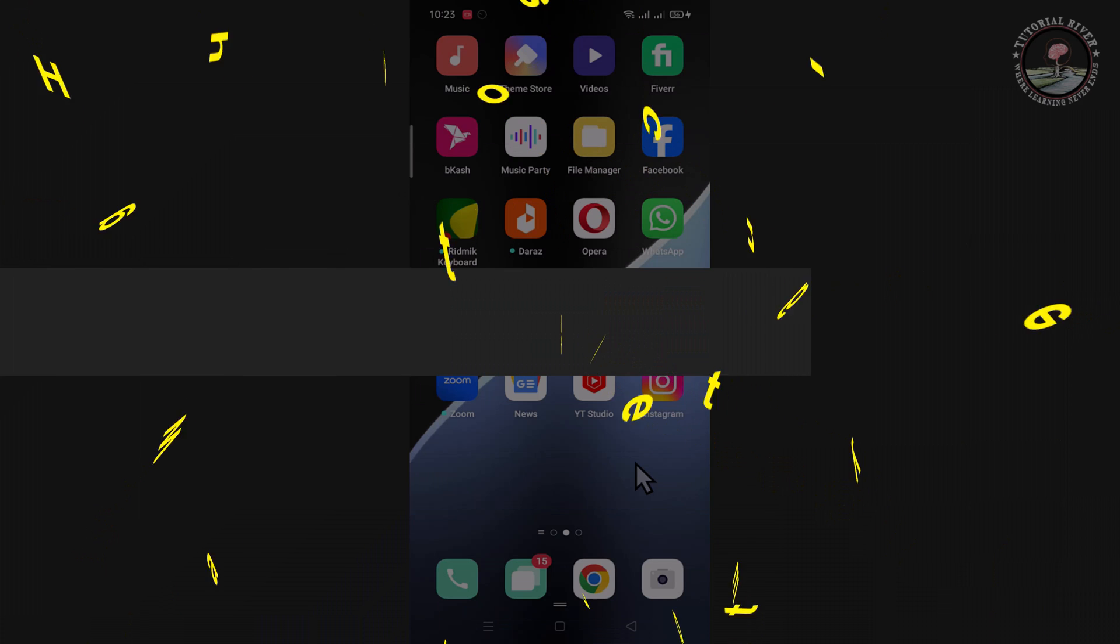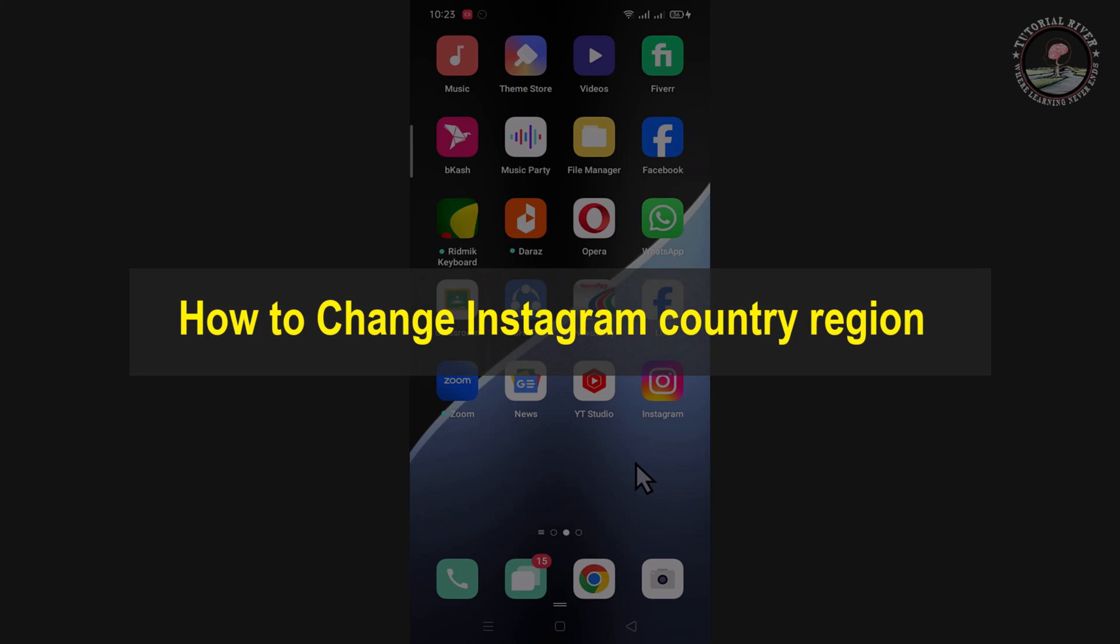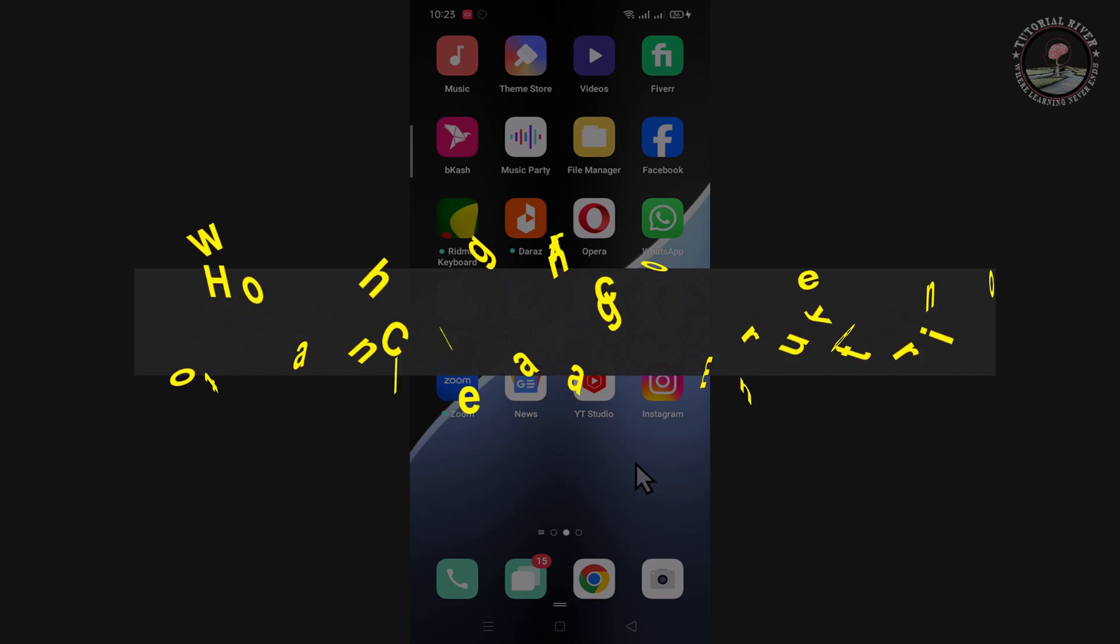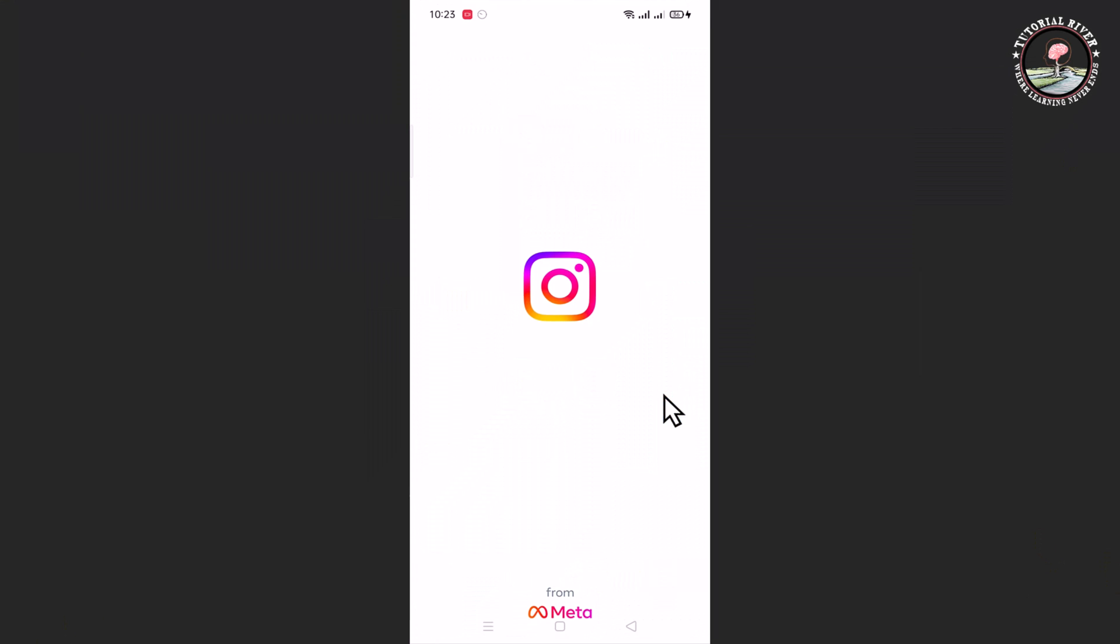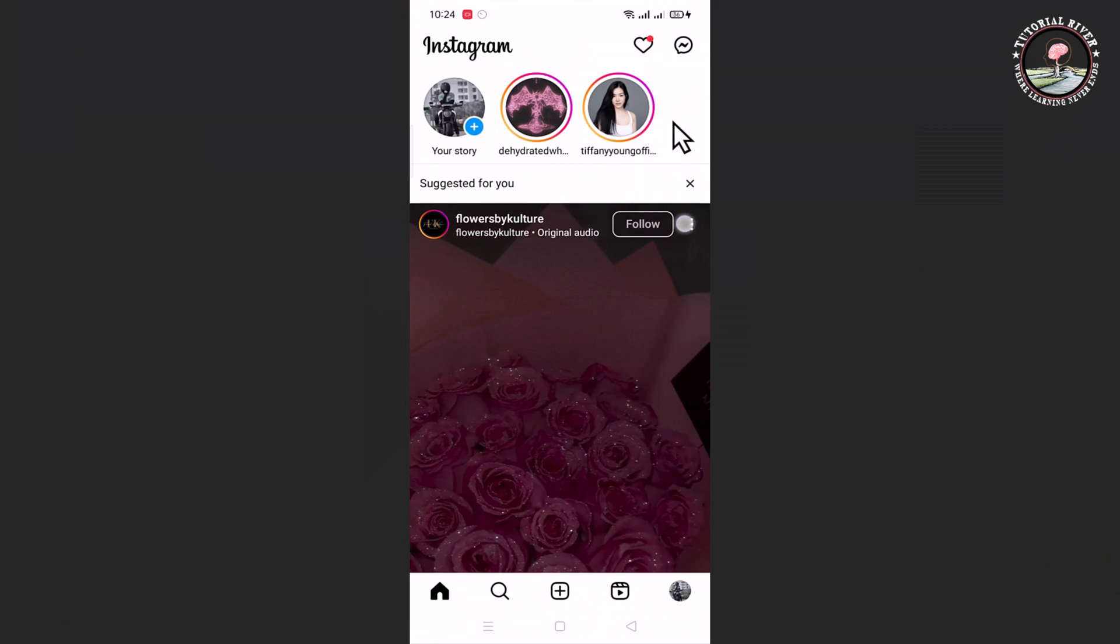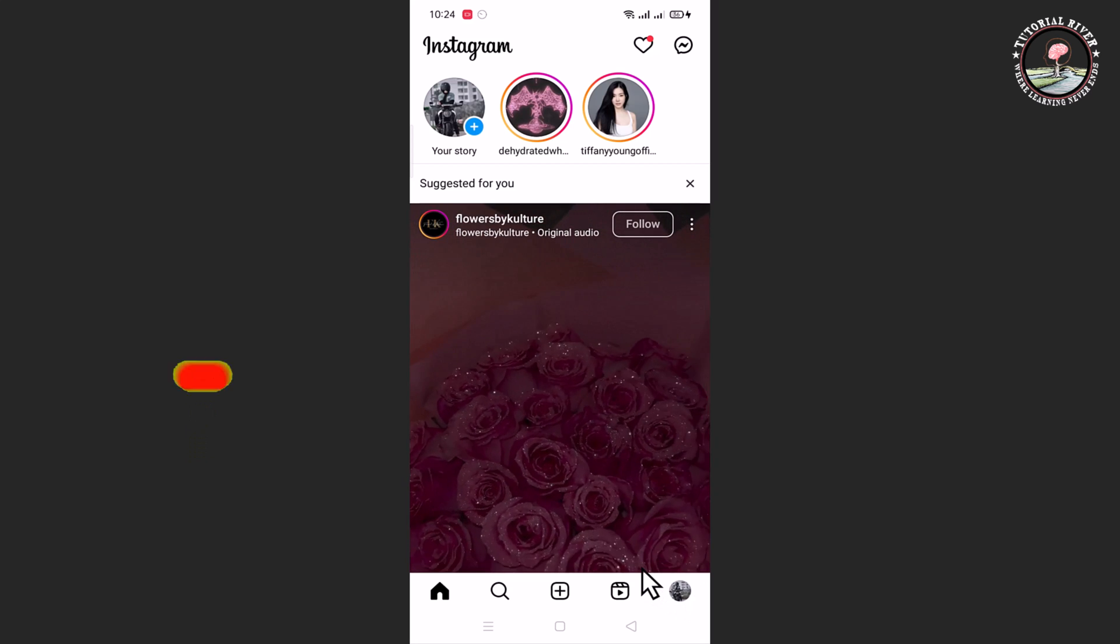Hello viewers, in today's video I'm going to show you how to change Instagram country region. First of all, open Instagram app and tap on the profile icon.